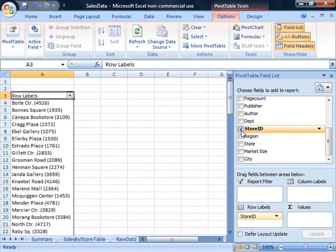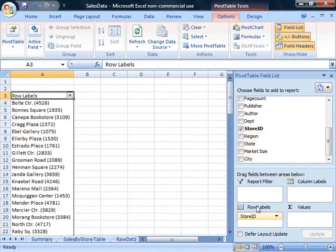You'll notice that store ID actually appears down here in this row label. And over in my pivot table, I get the list of store IDs that are available.